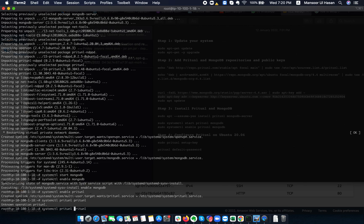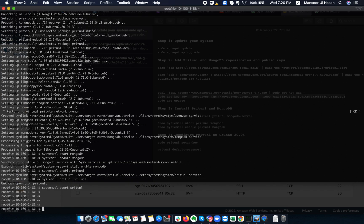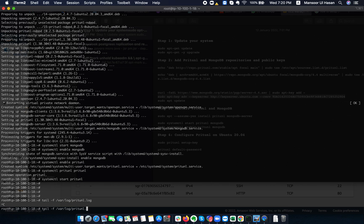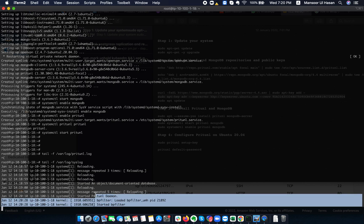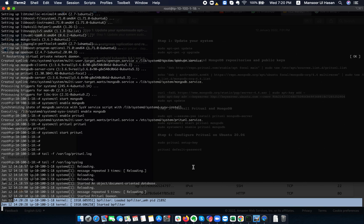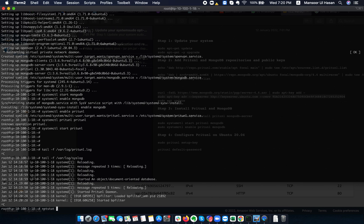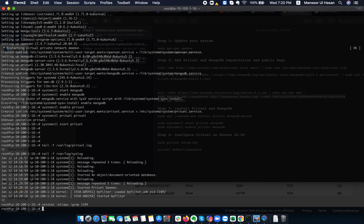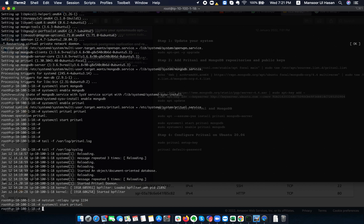I'll go to the log section to check the logs for Pritunl. If logs aren't showing there, you can verify from syslog. It looks like the VPN started properly. We can verify it using netstat and grep for port 1194. The service hasn't started yet — let's check the logs.